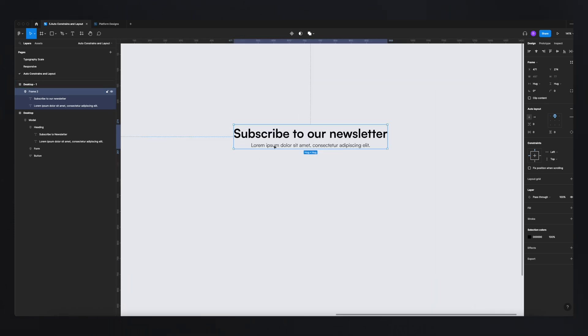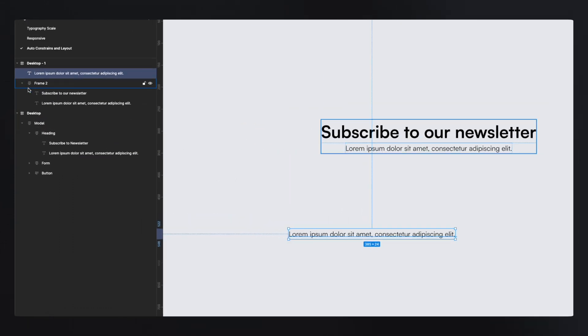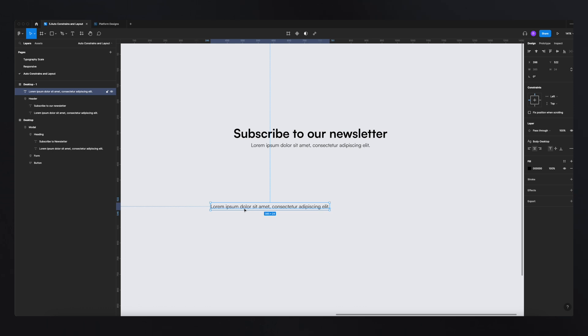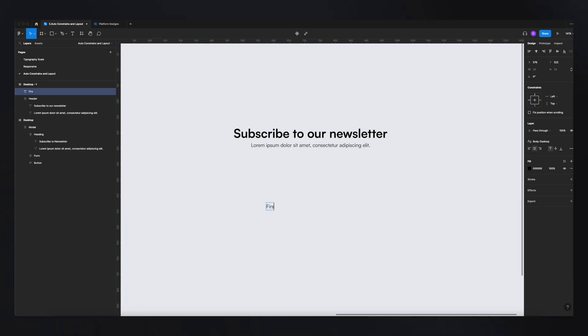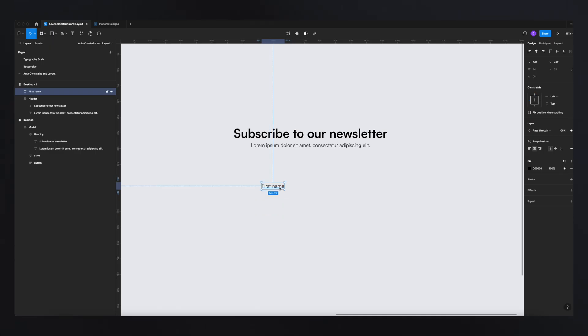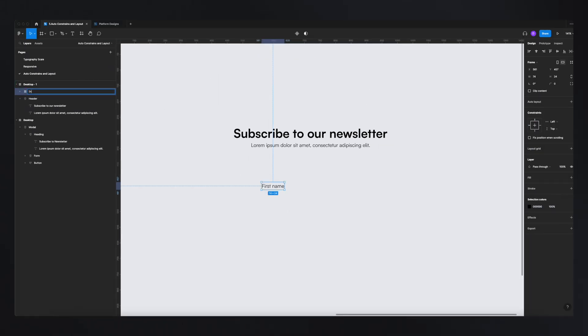The next element is the input field. To create it, we can copy the text element and drag it out of the frame so it's independent and unaffected by the previous frame's rules. We can name that previous group 'header.' Now for the input field, I'll add the text 'First Name.' You don't create buttons or input fields using rectangles and text anymore — you just use text and apply auto layout rules to create the input field or button.